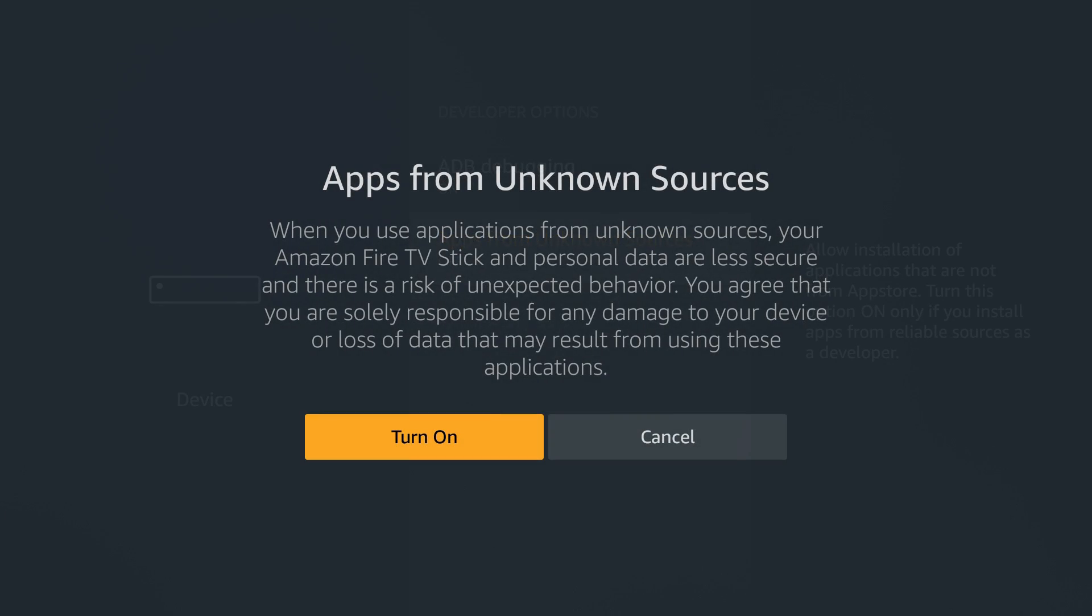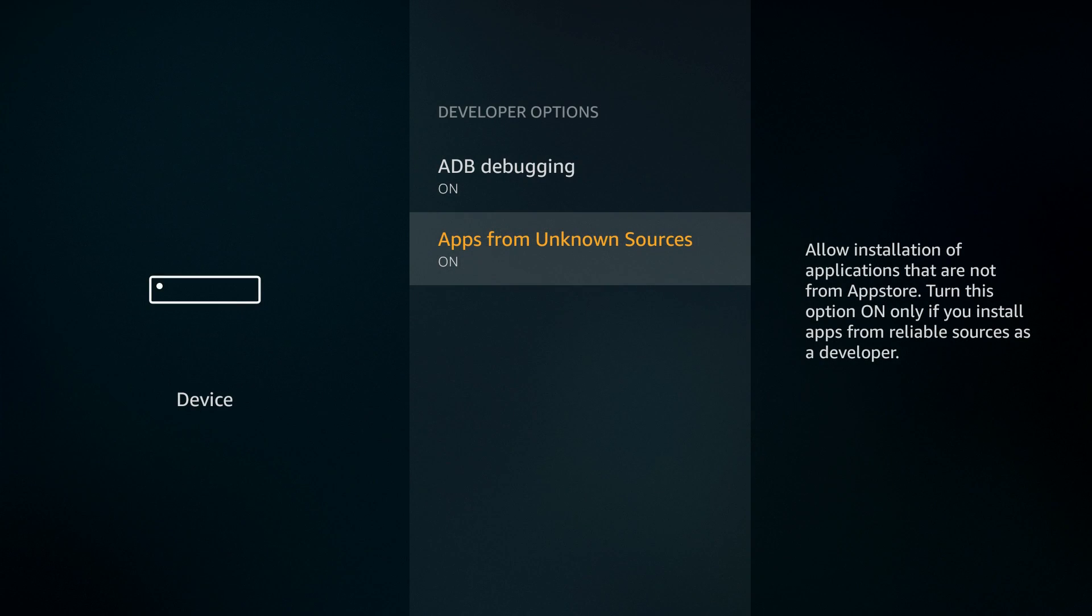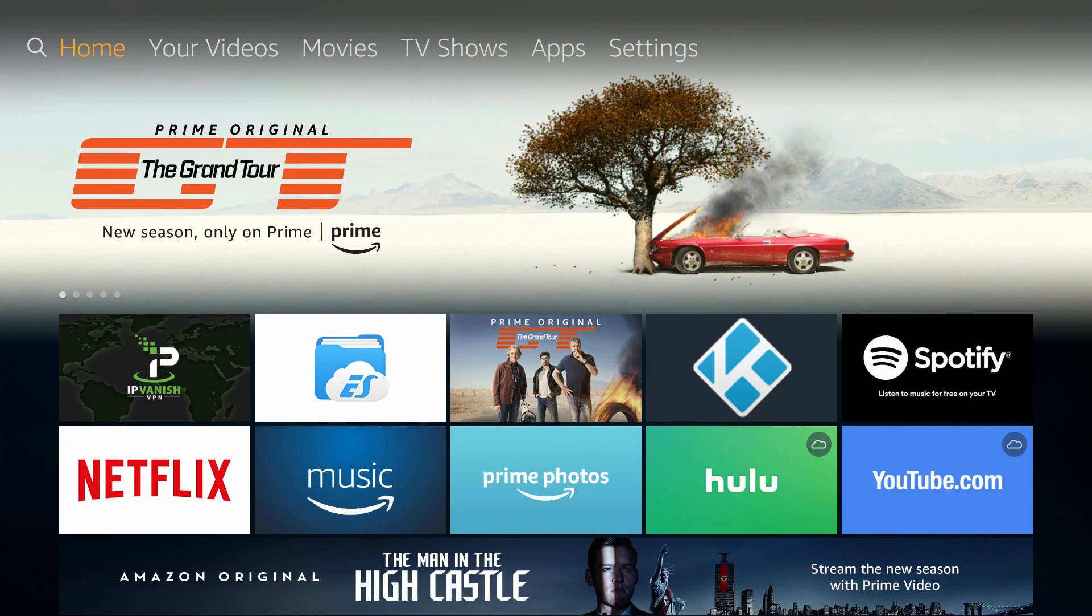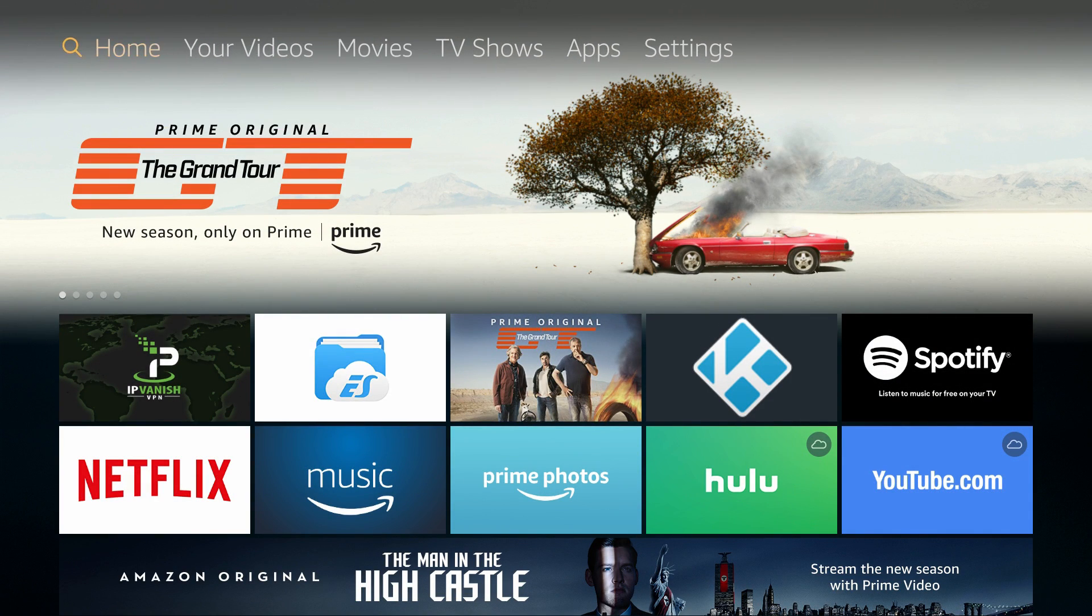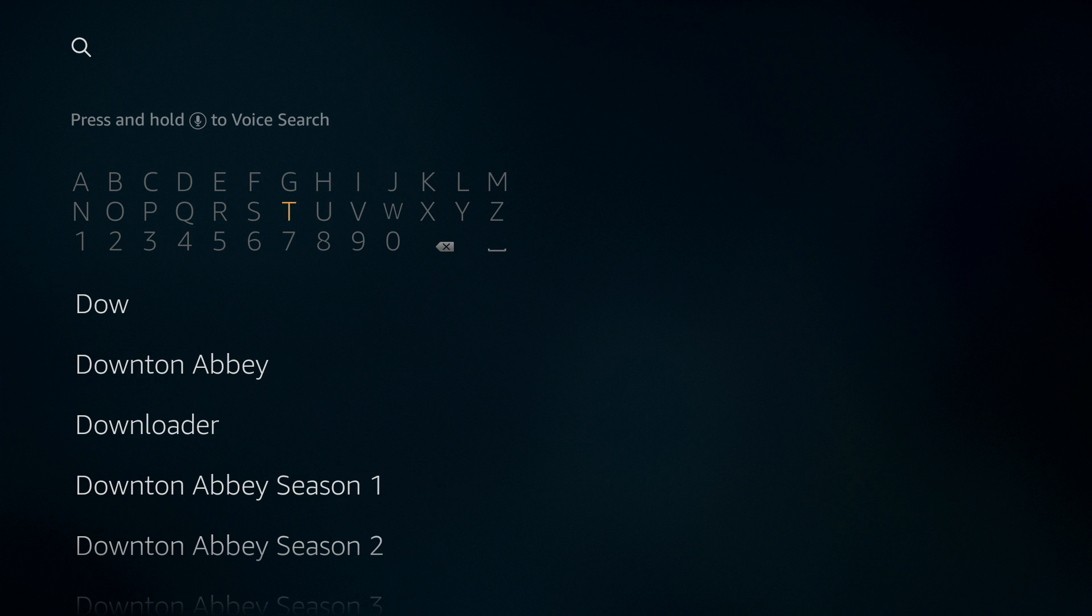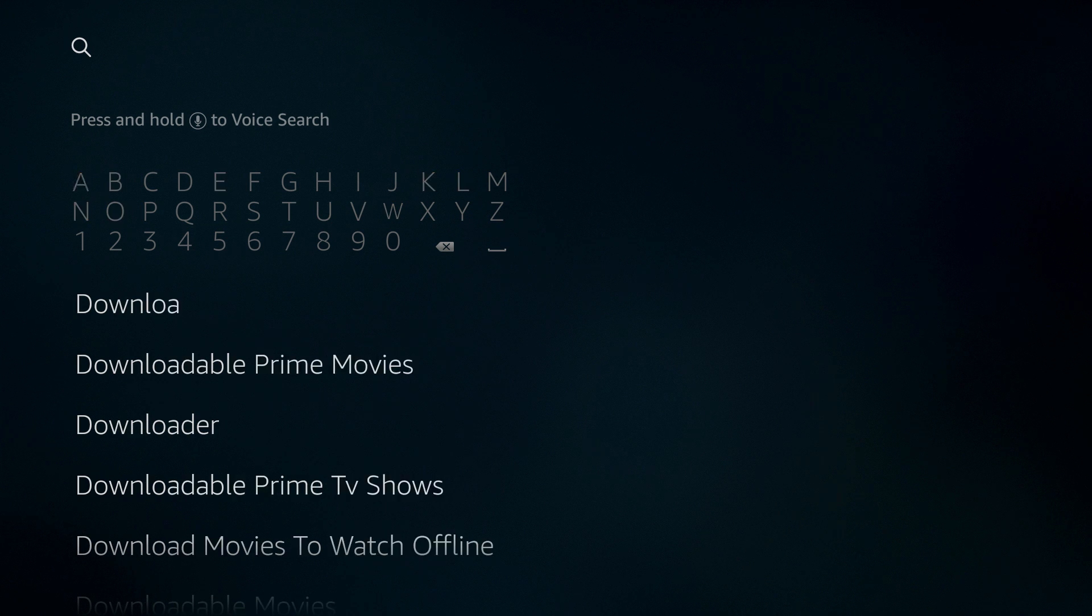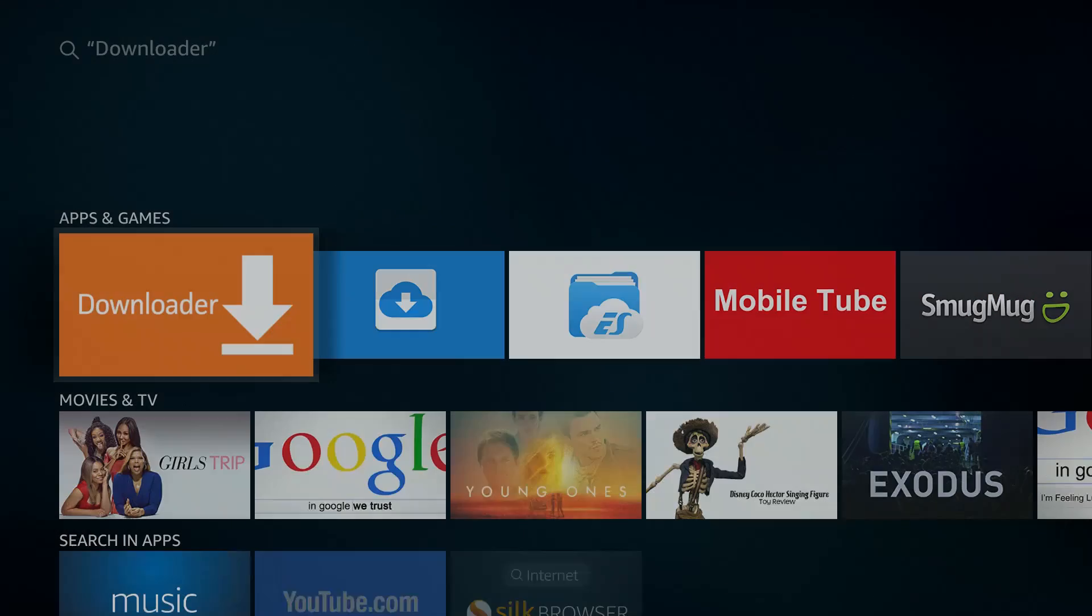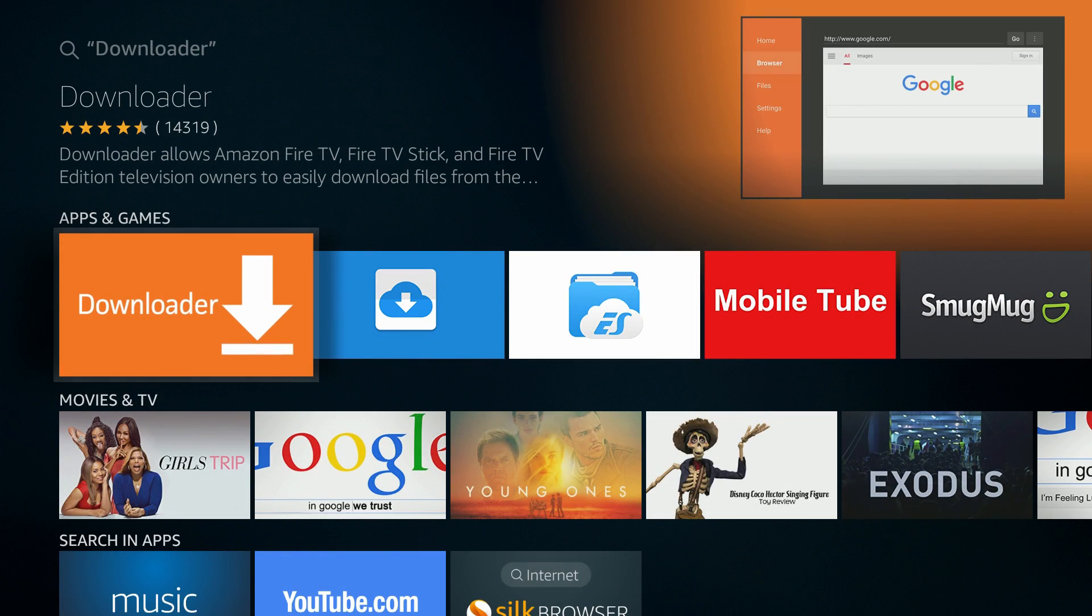Go back to the home screen and select the magnifying glass icon to search for an app called Downloader. It has an orange logo. Select Get and let the app install, then open it.